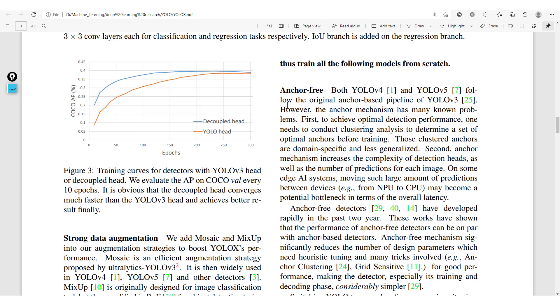It should also be noted that YOLO X is anchor free. So here we don't use any predefined anchor boxes to help the model in correctly predicting the right bounding boxes.